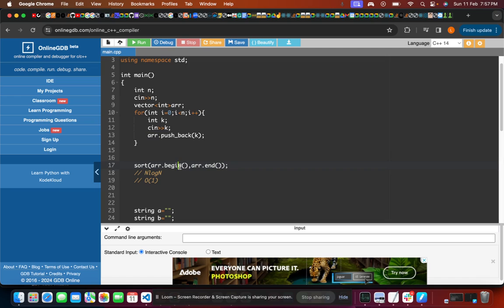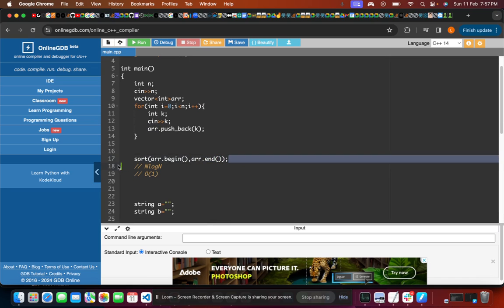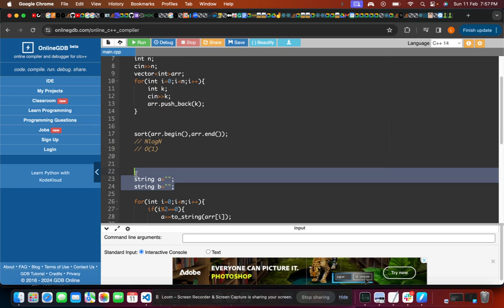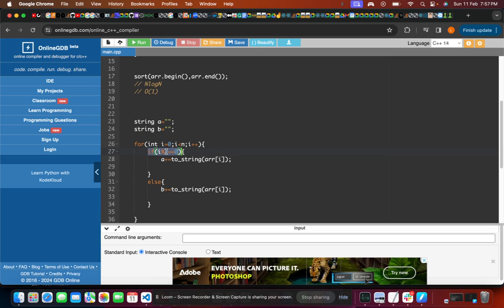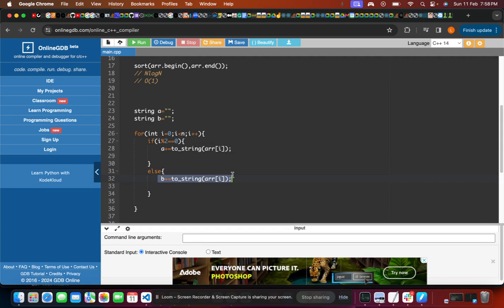After sorting, I take two temporary strings named A and B. I iterate N times. Inside the loop I check: if the current index is even (i.e., i % 2 == 0), I append the current digit to the first string A. The digit is an integer, so I convert it to string using the to_string() function. If the current index is odd, I append that digit to string B.